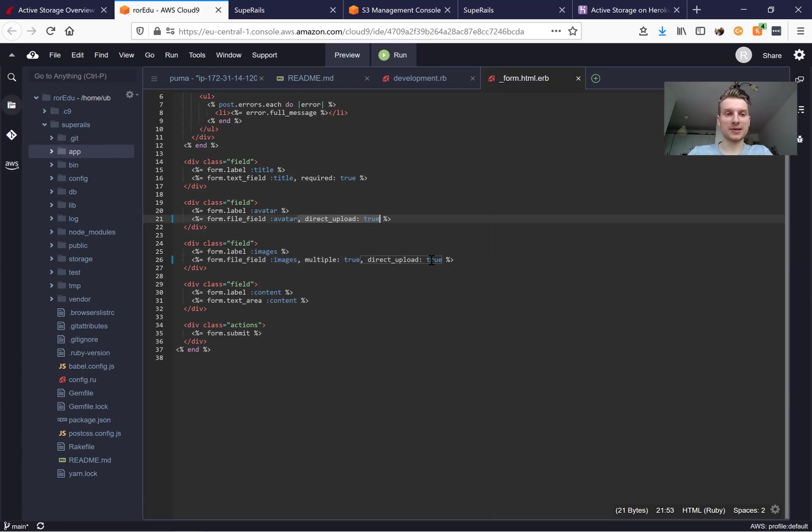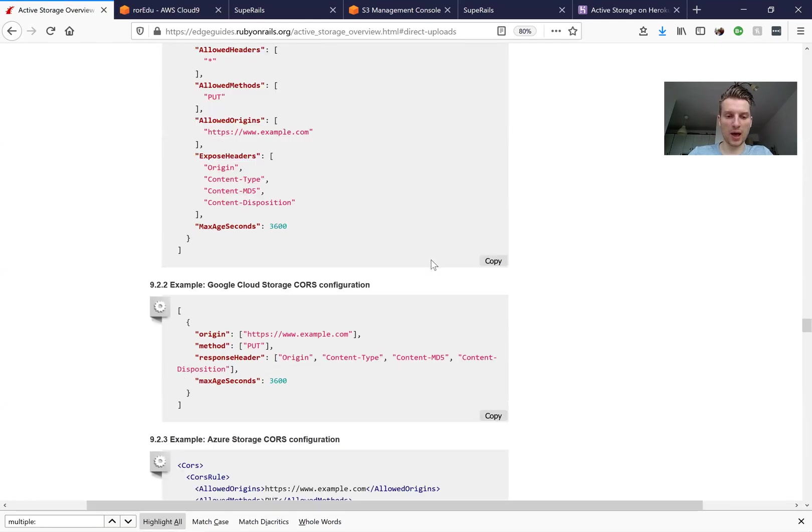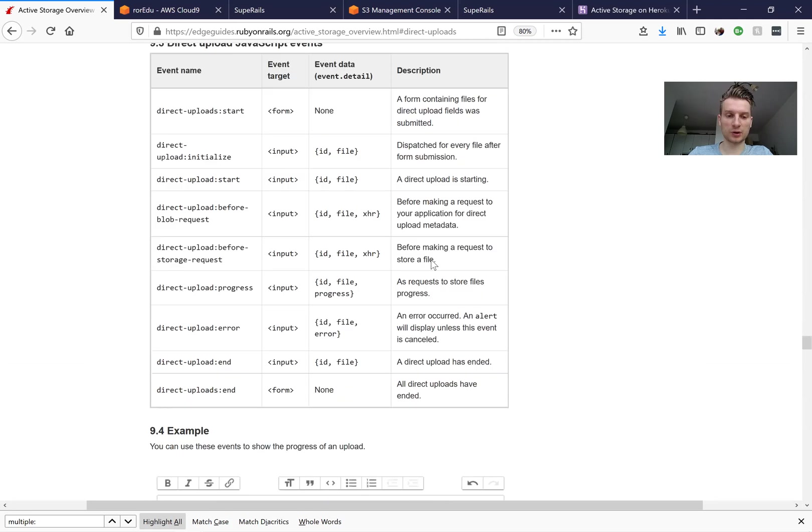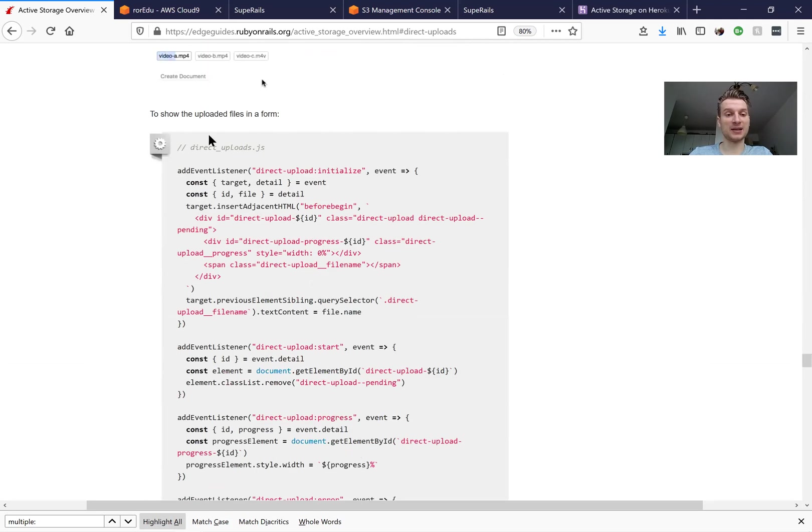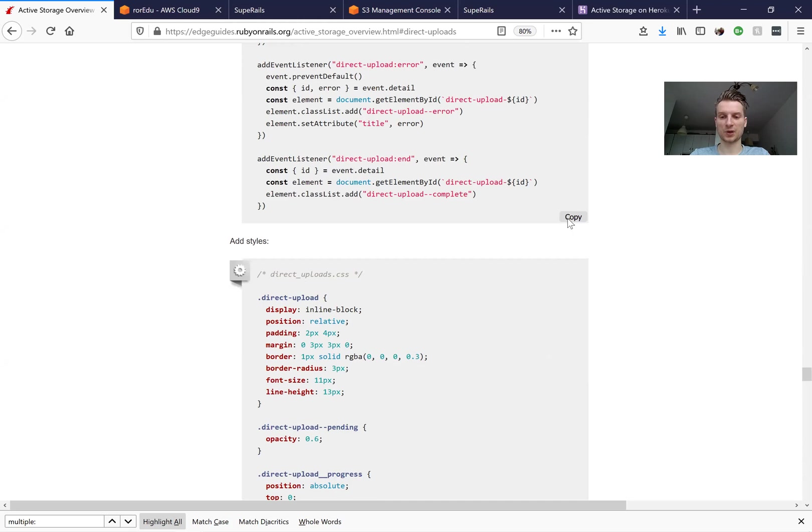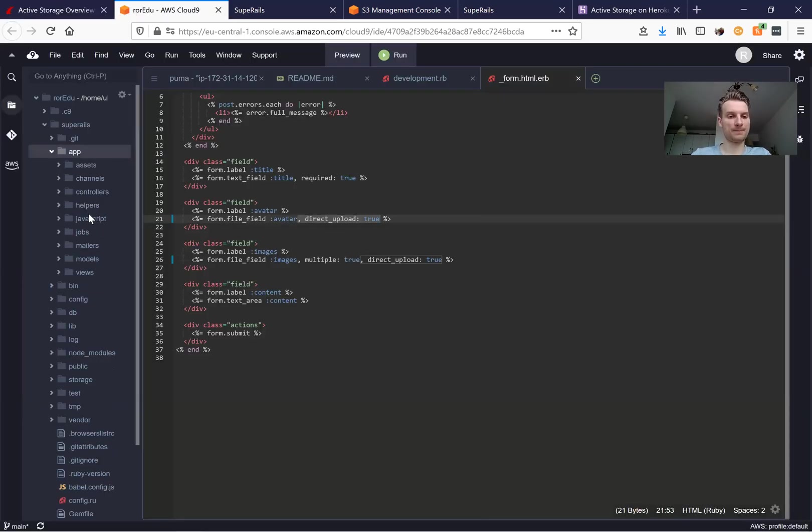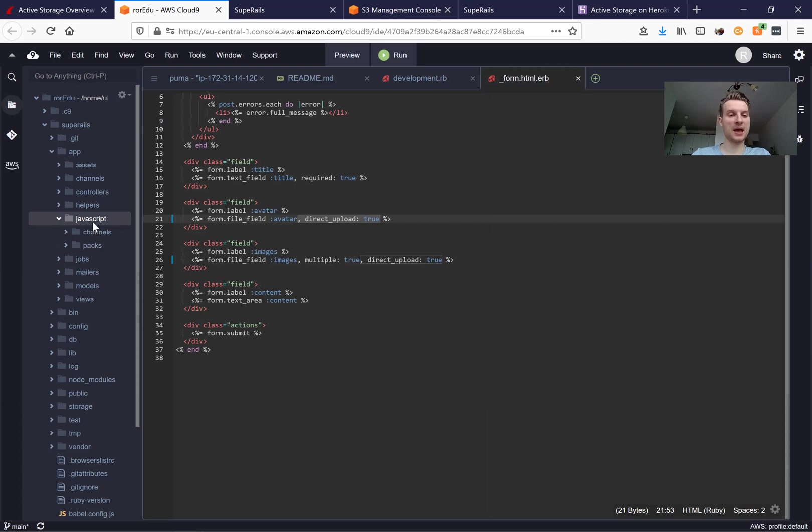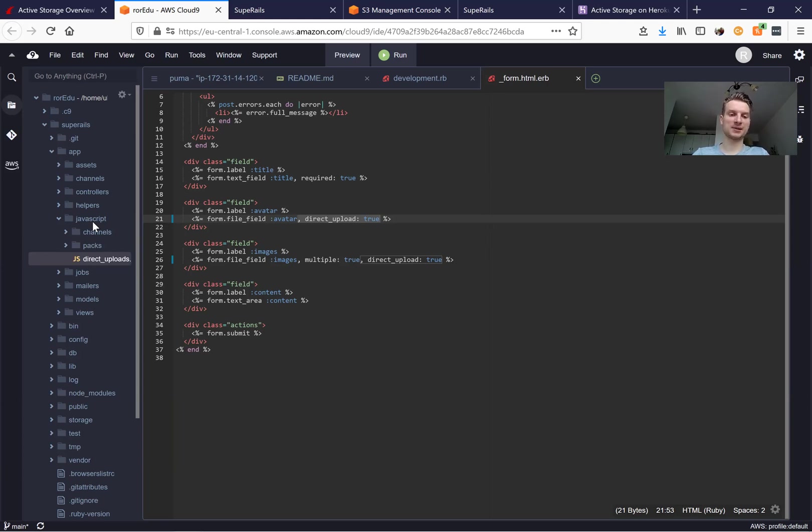Okay, next we are going to need to add some JS and some CSS. So I will copy this JS, I will go to our app JavaScript and here we are going to create a new file named direct_uploads.js.